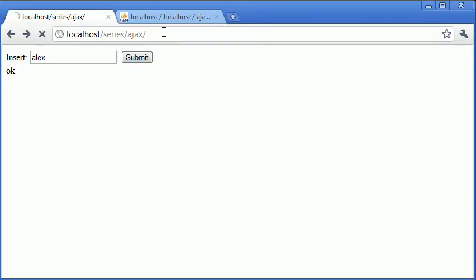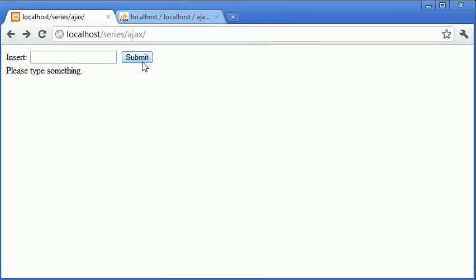Let's go ahead and submit nothing. It says please type something. Now let's type Alex, click submit, OK.